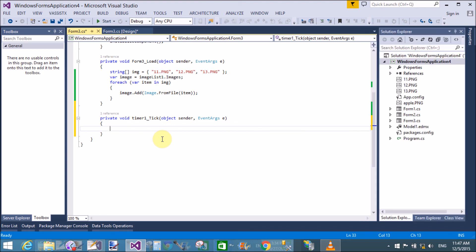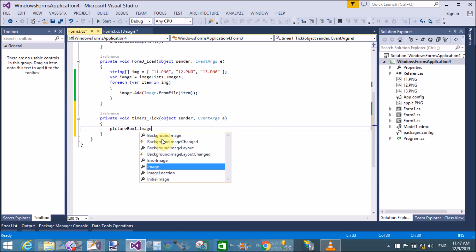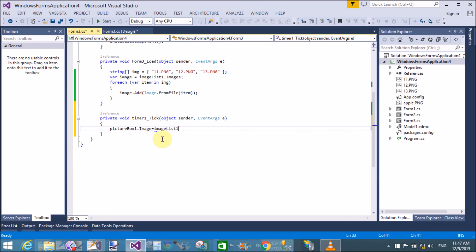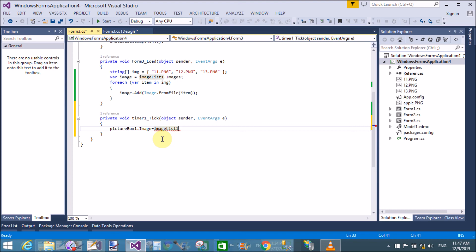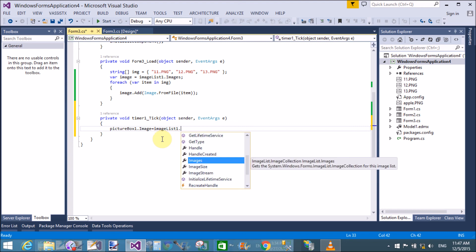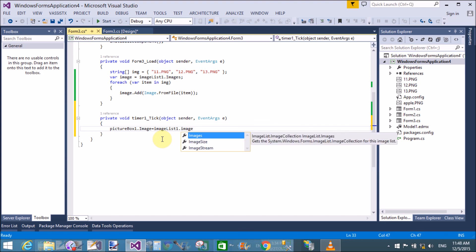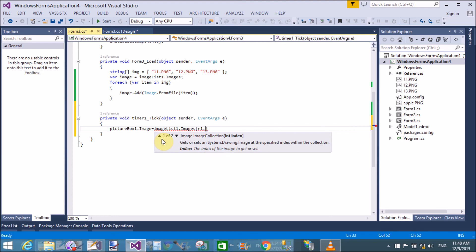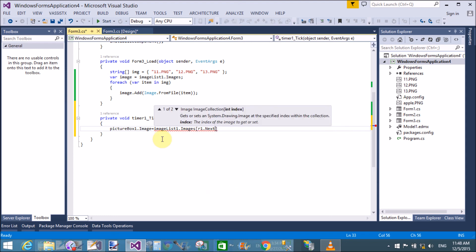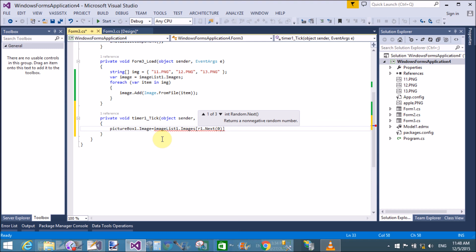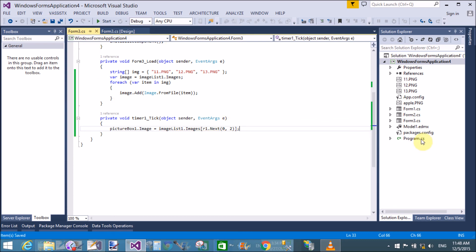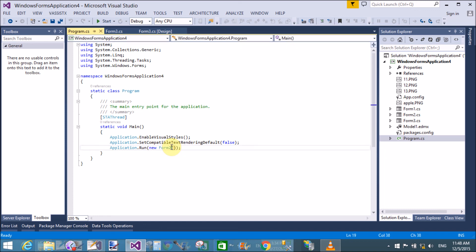In the Tick event, I want to load images in the PictureBox just after one second. So set PictureBox1.Image, and retrieve images from the ImageList using ImageList1.Images. I also want to retrieve images randomly, so use r1.Next(0, 3) — 0 is the minimum and 3 is the upper bound.